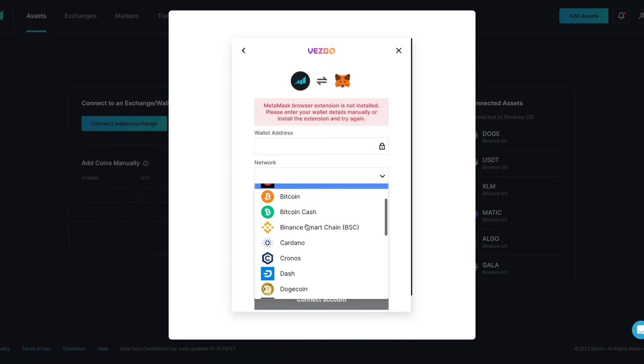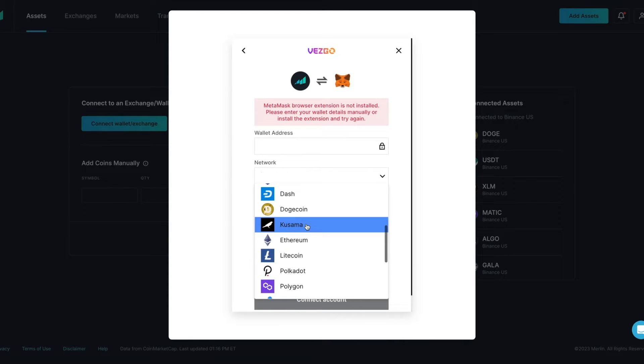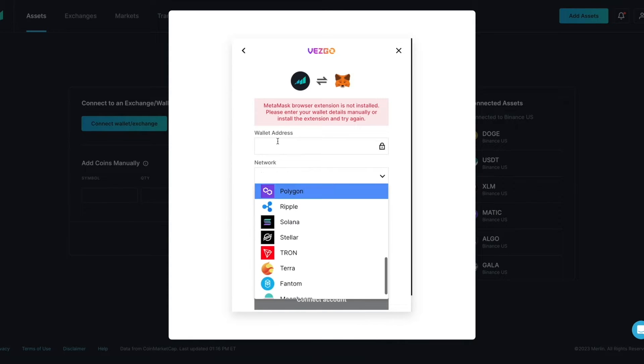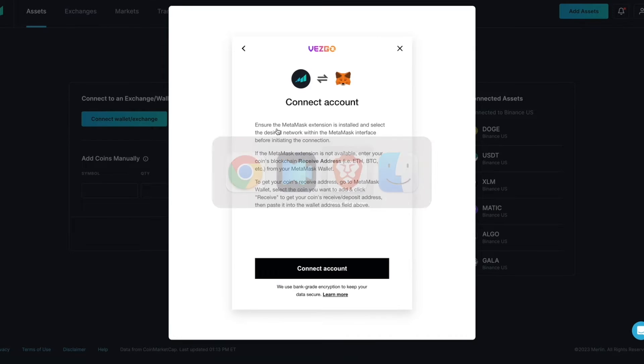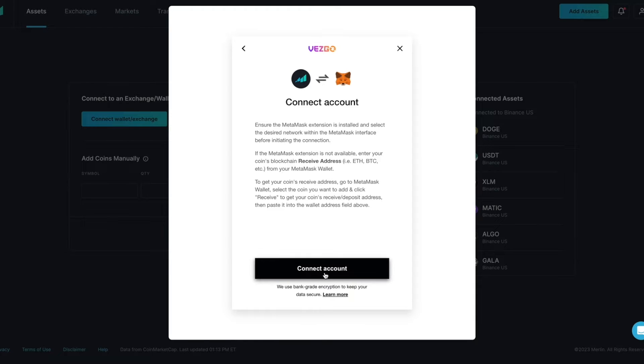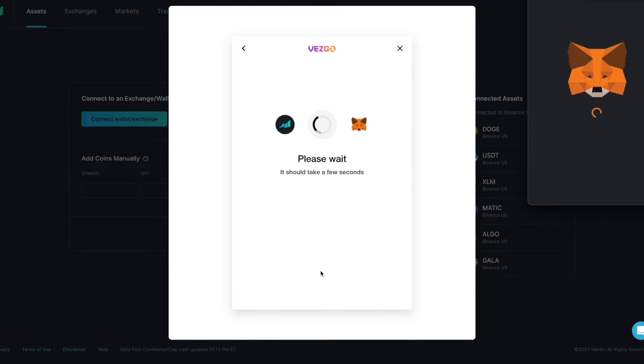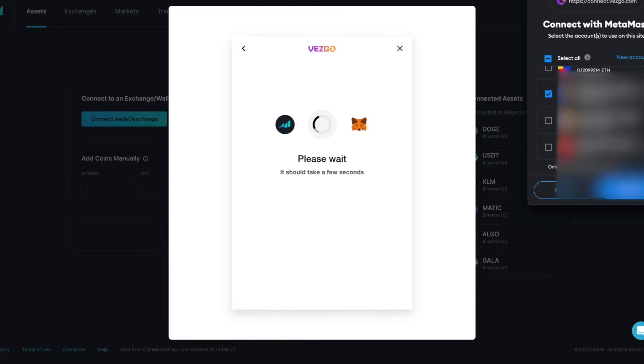You will also have to select the network that you want to connect to Merlin from the list of networks. If you have the MetaMask extension installed on your browser, then you will see this message. From here press Connect Account. This will prompt your MetaMask to open.